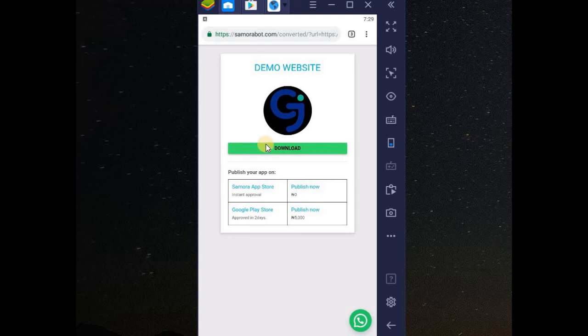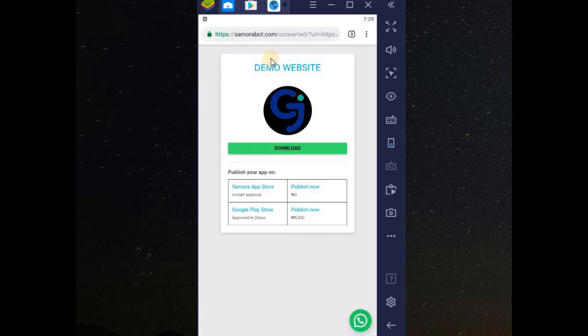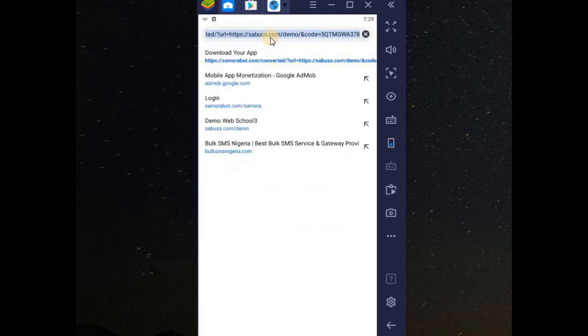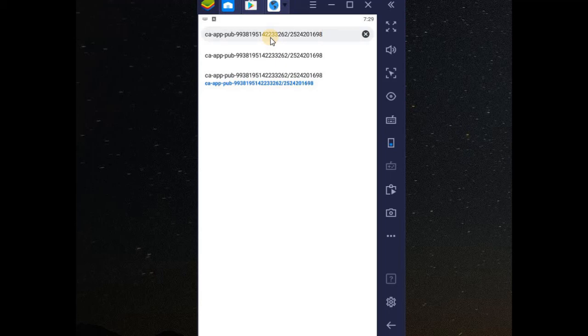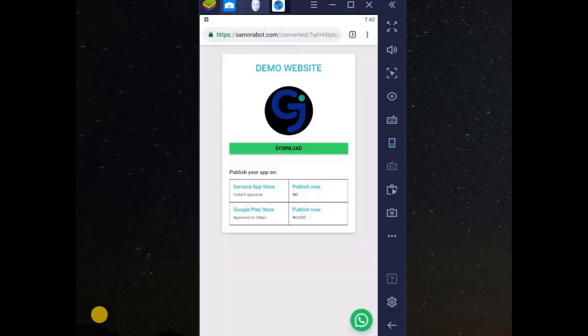Before that, about the banner unit I explained last time. These are the banner unit looks like. It looks exactly like this. You must see ca-app-pub. Then the other numbers in front. These are what the banner unit and the other unit look exactly like. You click on download button to download your app.